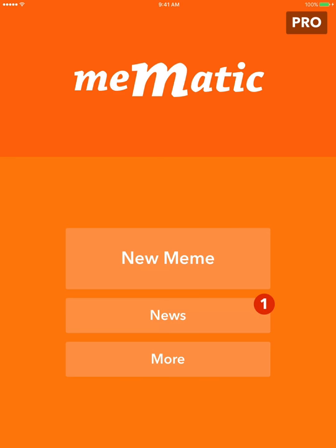Hello and welcome to AppZest with Char Crail. That's me, and today I'm going to look at the app called MemeMatic. This is a super simple app — as simple as they get — but I love it because of its simplicity.